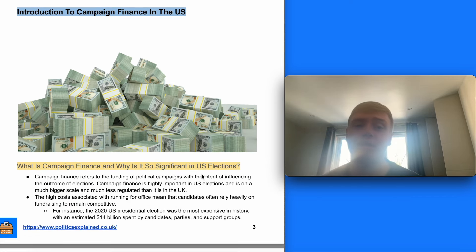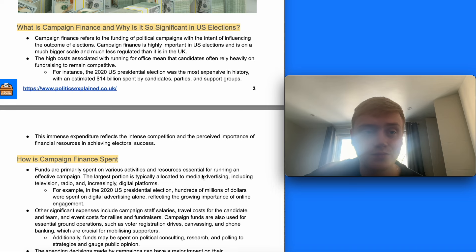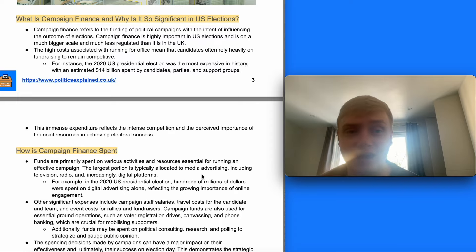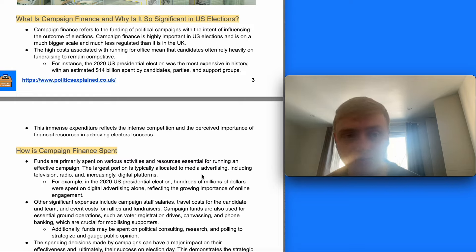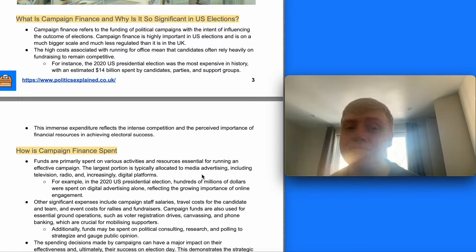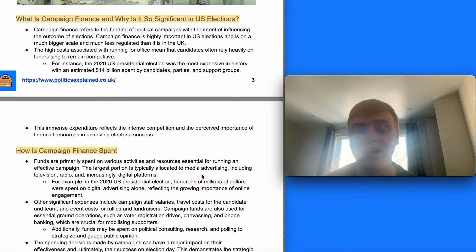Starting with an introduction to campaign finance in the US — campaign finance refers to the funding of political campaigns with the intent of influencing the outcome of elections. It is highly important in US elections, on a much bigger scale and much less regulated than in the UK. The high costs associated with running for office mean that candidates often rely heavily on fundraising to remain competitive. For instance, the 2020 presidential election was the most expensive in history with an estimated $14 billion spent by candidates, parties and support groups.